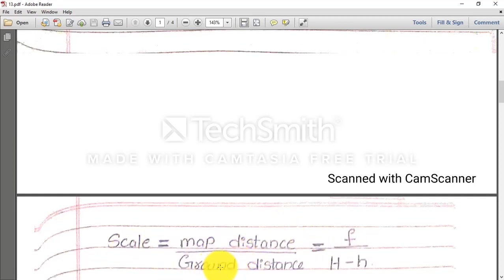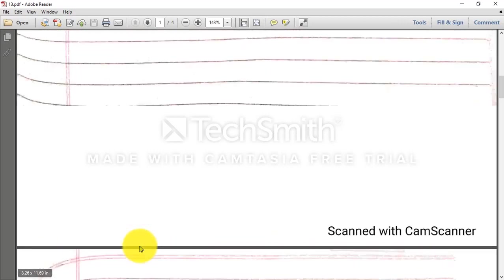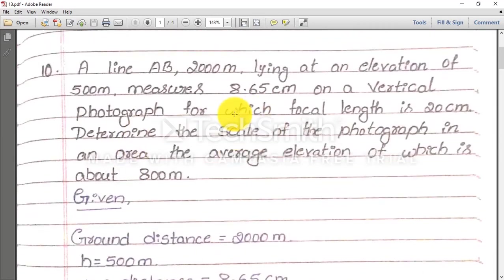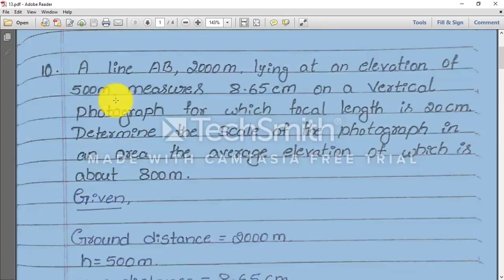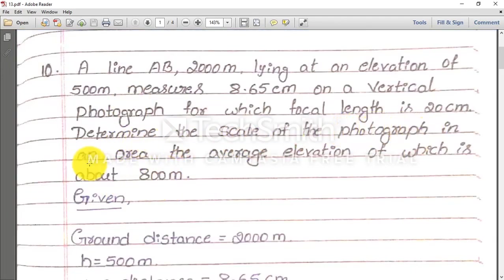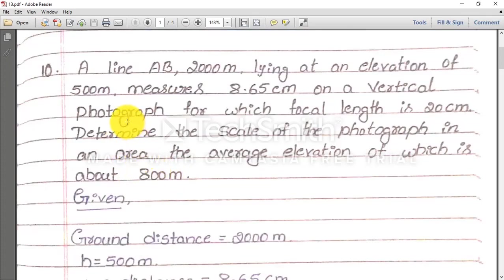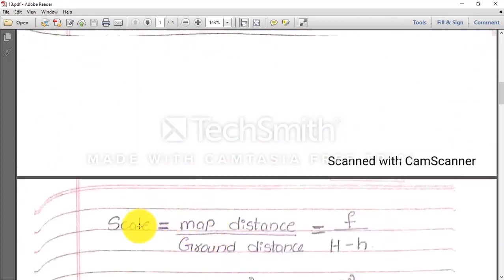If you apply the formula scale = map distance / ground distance, both are given, you will get the scale of the 500 meter height area. But they ask for the scale in an area where h = 800 meter. So two scales will come — one when h equals something, another when h equals something else. Do not directly use that formula to get the scale.